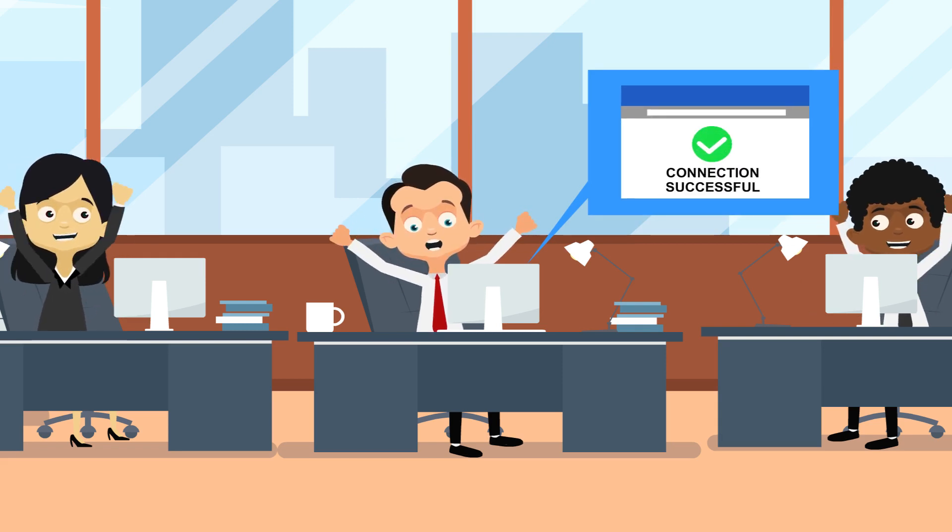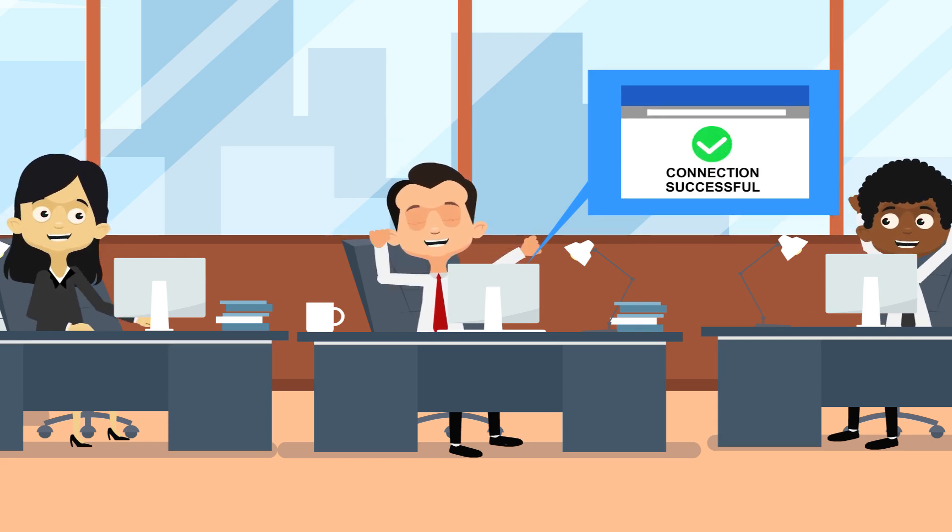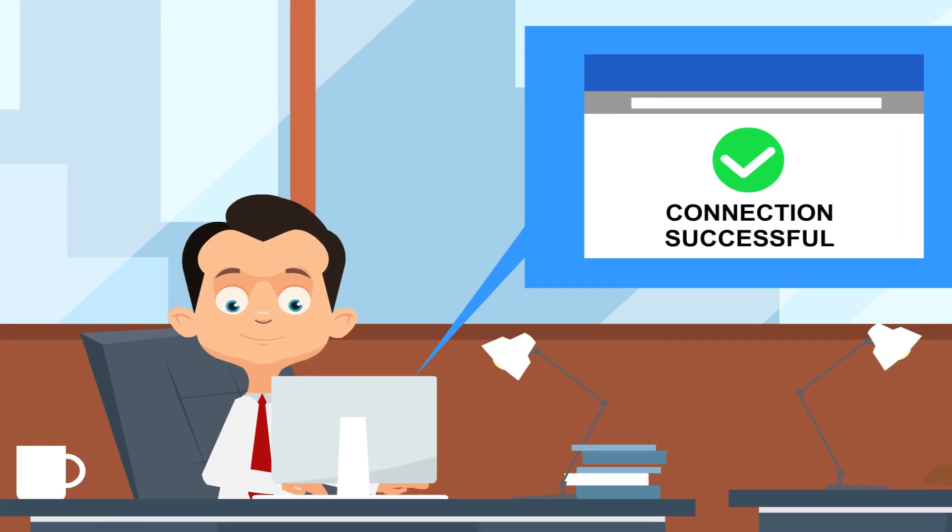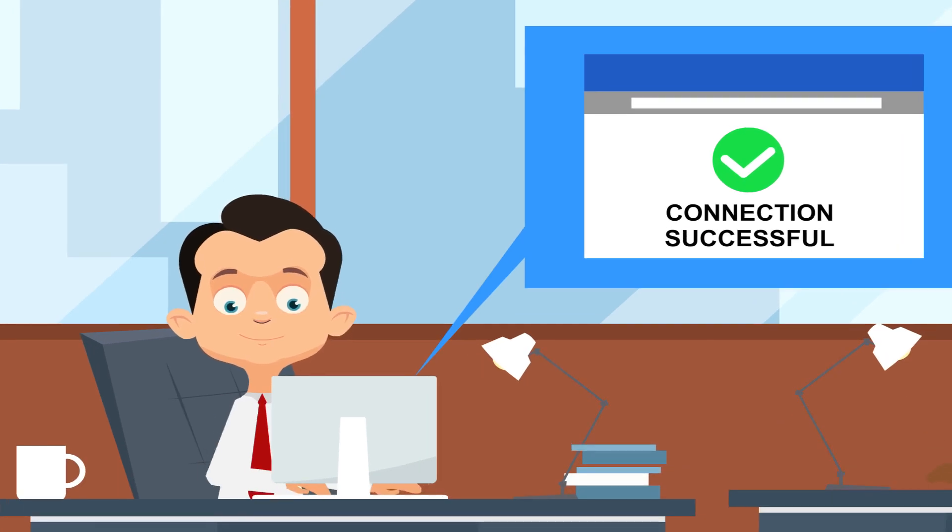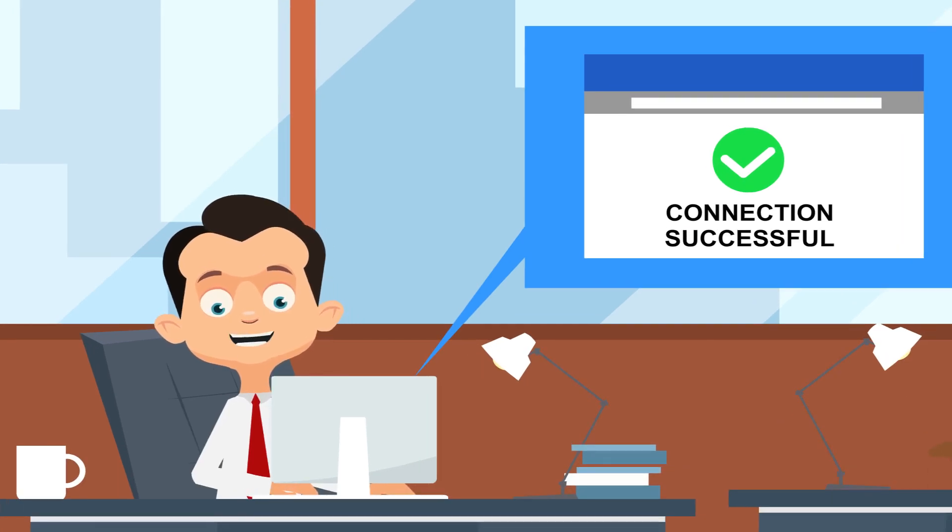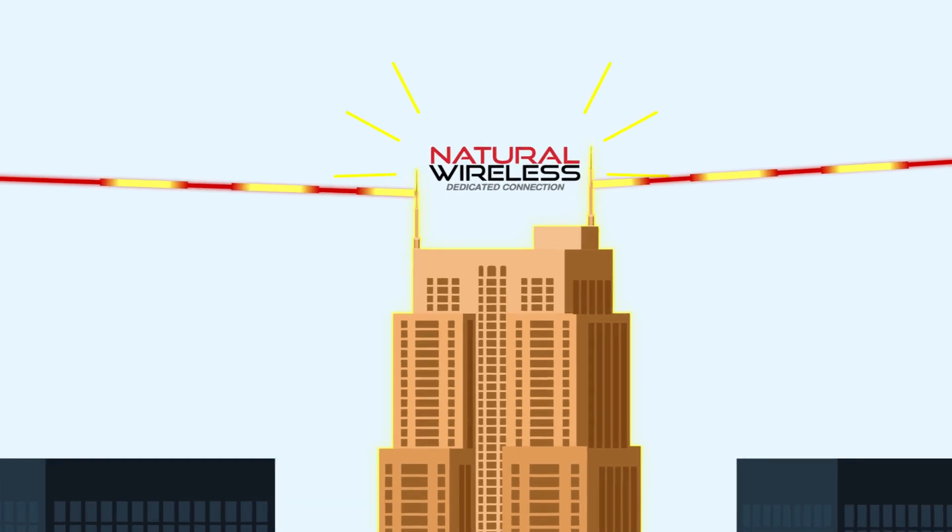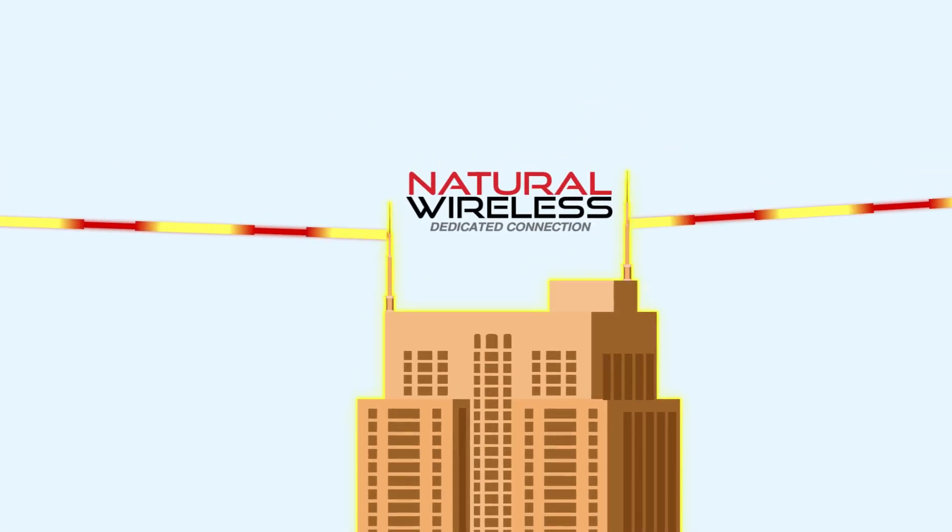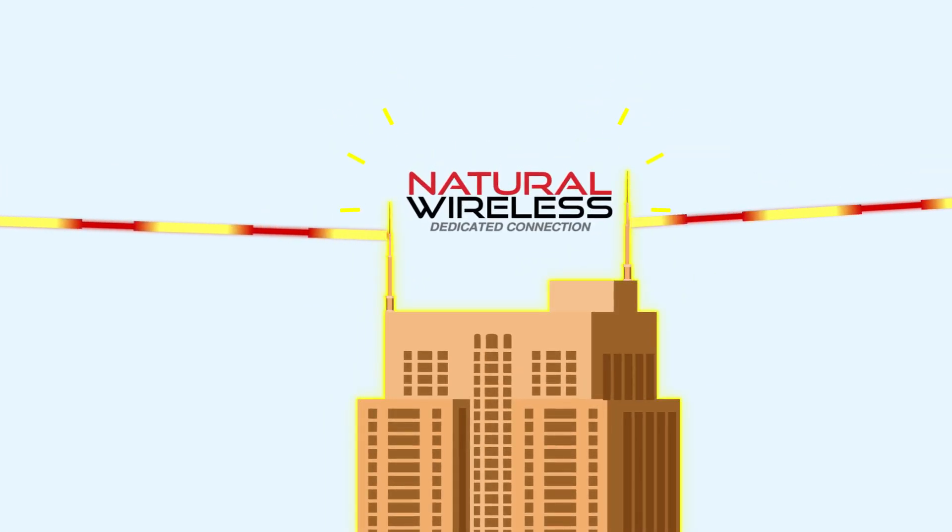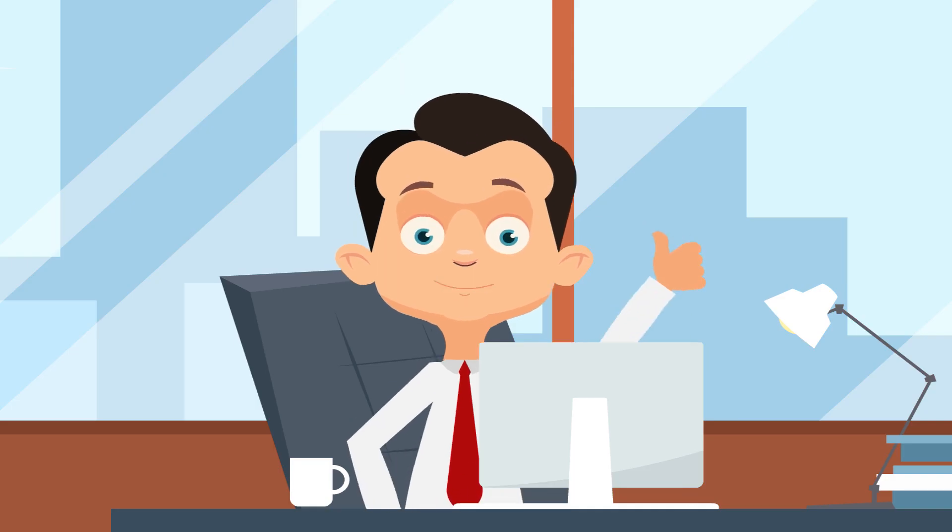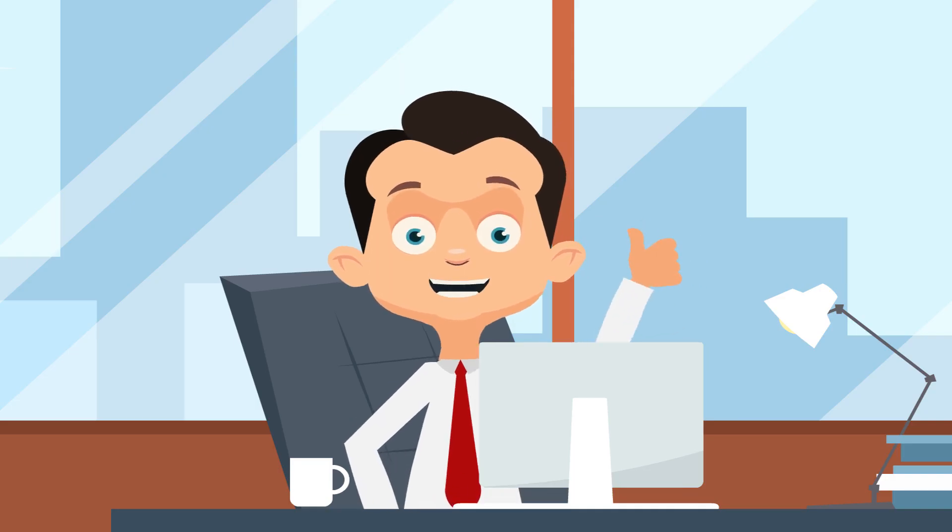Natural Wireless provides the ultimate solution for businesses that need highly reliable internet connection. Two separate fixed wireless connections with automatic failover leads to better performance and reliability compared to traditional underground wires.